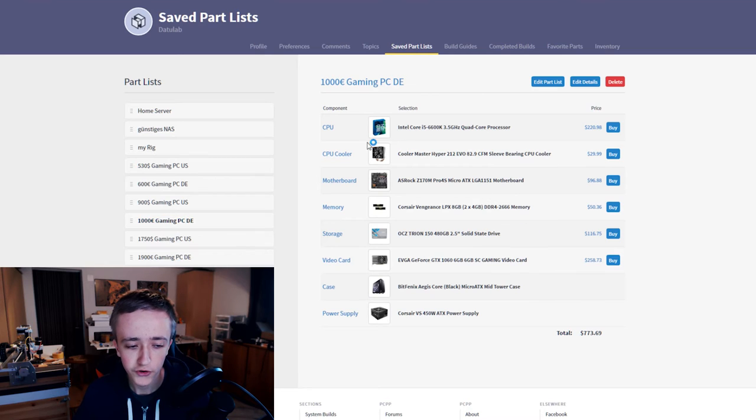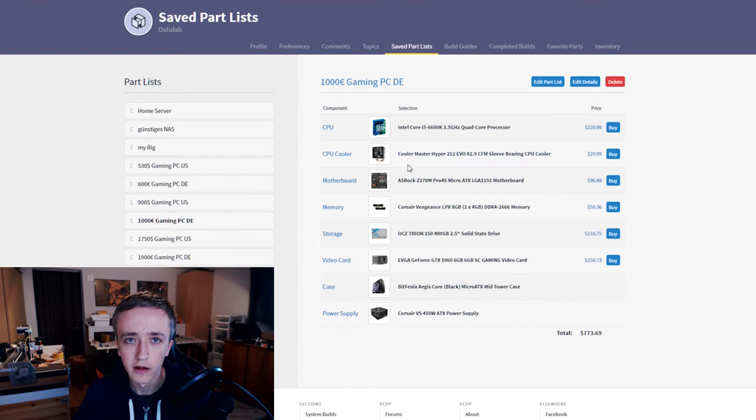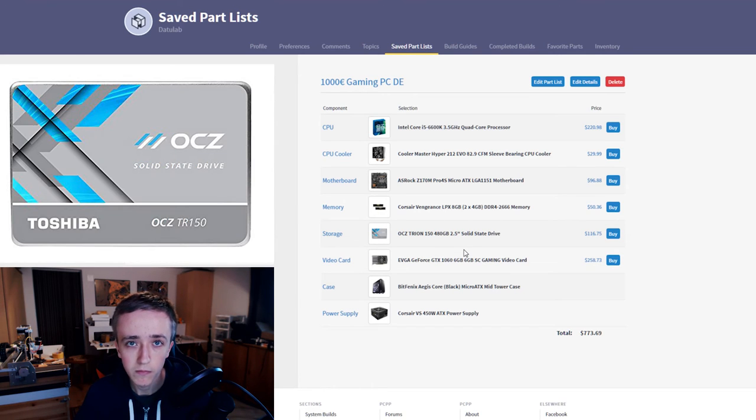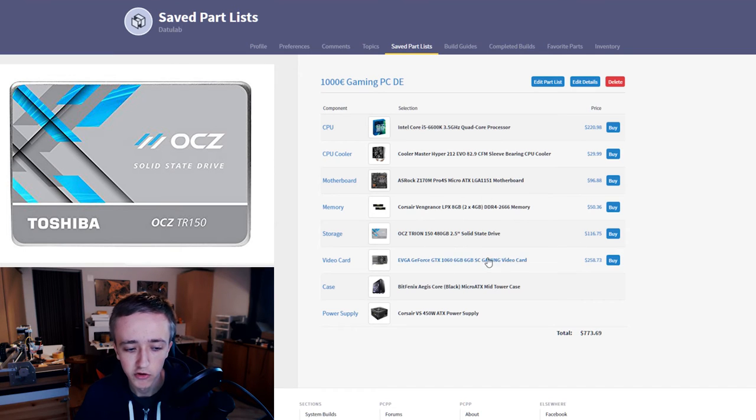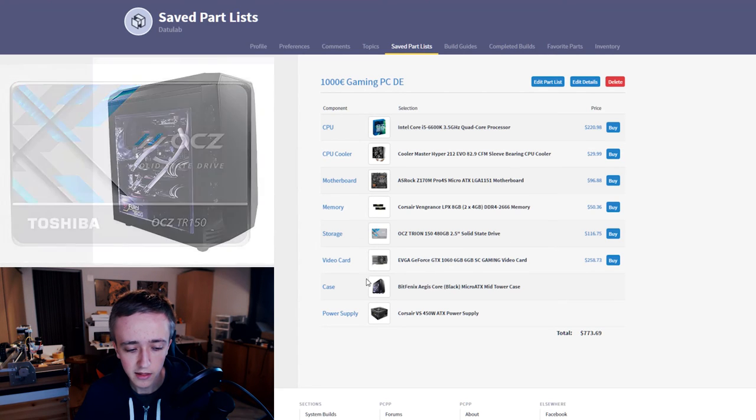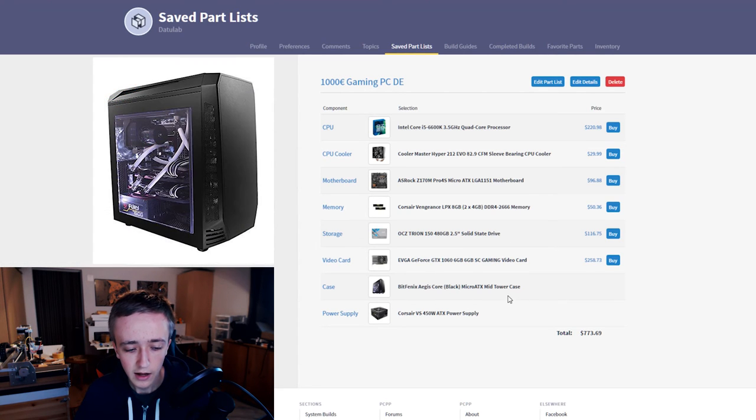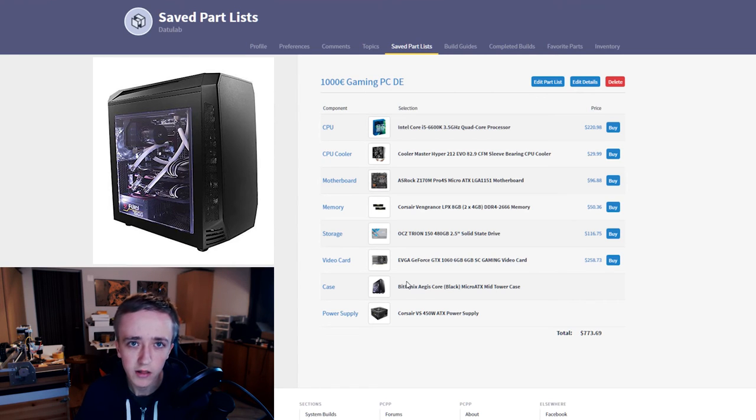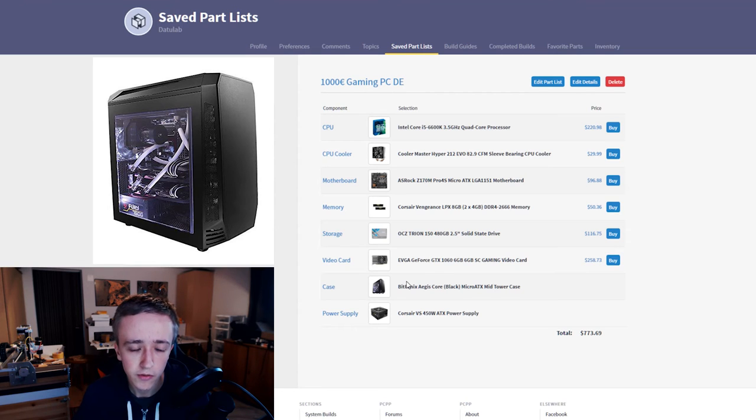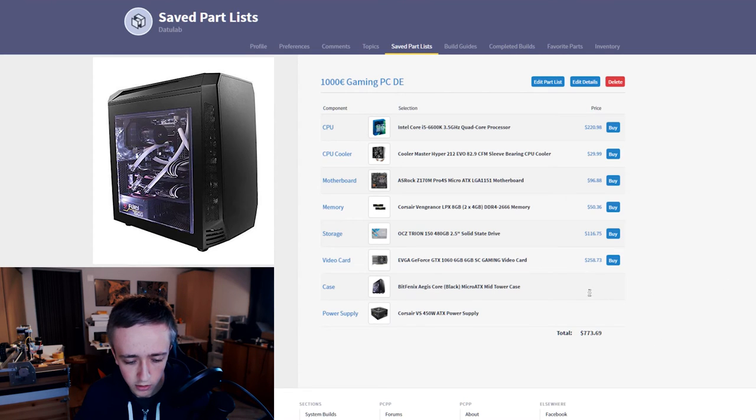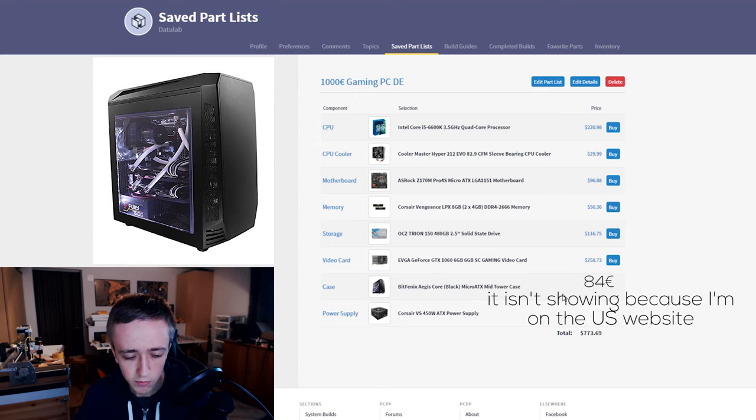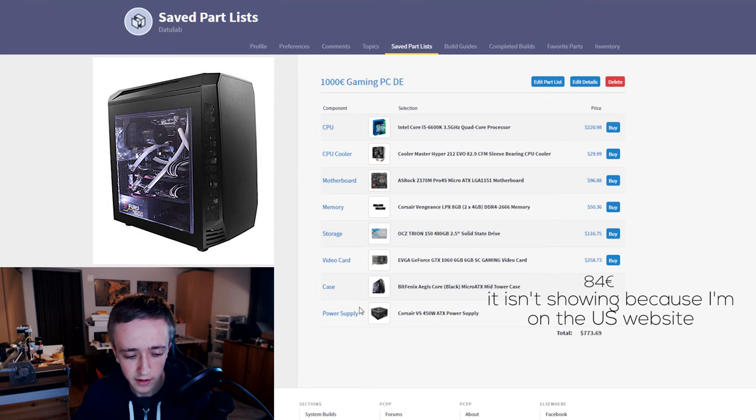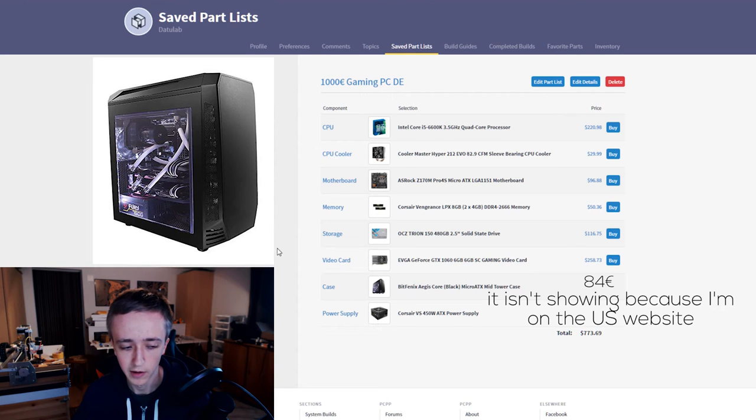Just quickly going to the Germany version, as I already told I picked the Hyper 212 EVO here. I also had to pick a different SSD because the other one is really expensive here and this one is cheaper. I don't know why but I just changed that really quickly. And the case I took a different one because the Define Mini C is rather expensive here, it's over 100 euros. So I took the BitFenix Aegis Core which is like 60 bucks or something like that. And also again the same different power supply.